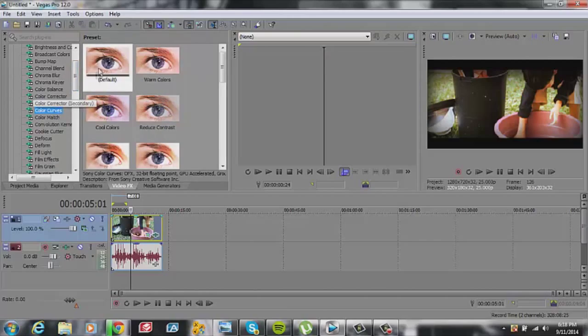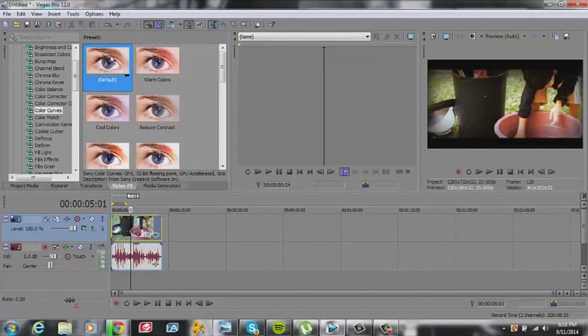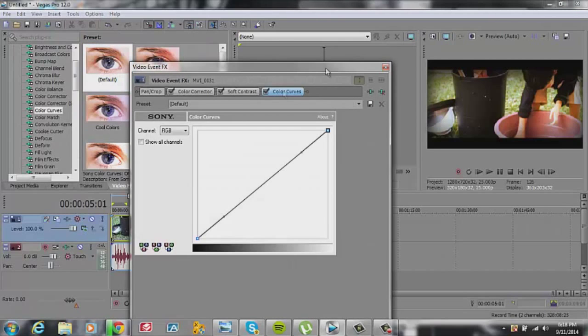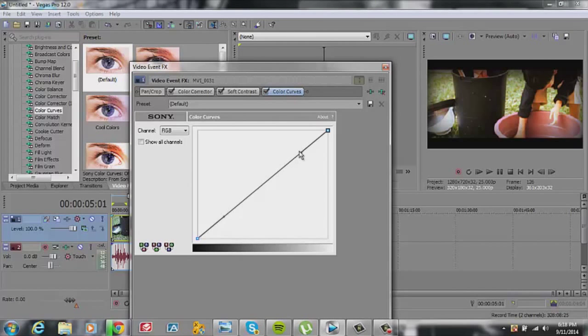We look for color curves. We just grab the default one, and it'll just be the screen, and it'll just be a straight line. What we want to do is make it kind of an S shape.